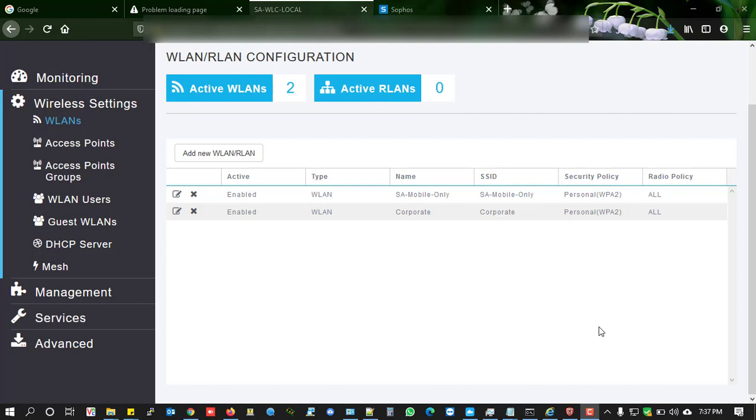FastLane is one of the important features for Apple devices. FastLane can also be supported by some other devices such as Samsung. If the device supports FastLane, it can receive better internet services over Wi-Fi.